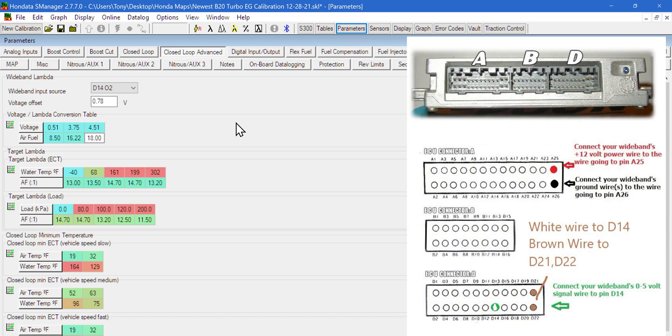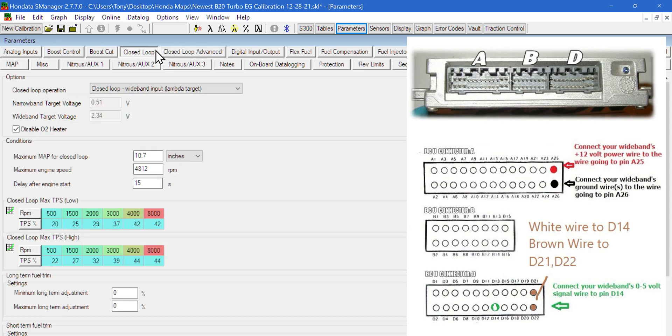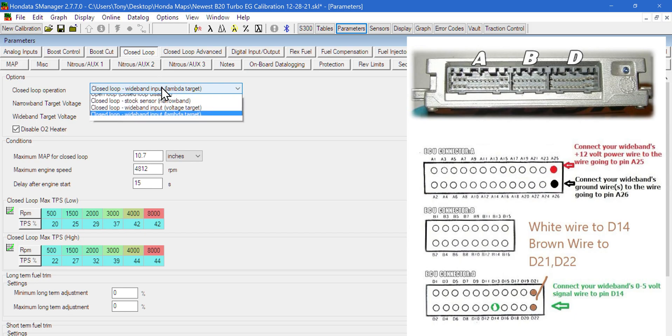Connect the white wire to D14 and the red and black wires per diagram for power and ground. You won't have to put a ground unlike the people that own the X series gauge who have to use D21 and D22. Next, go to the closed loop tab up top and input the closed loop wideband input lambda target.